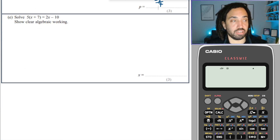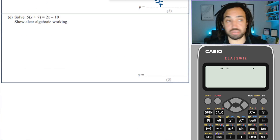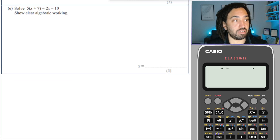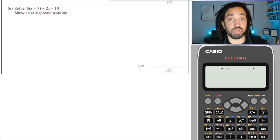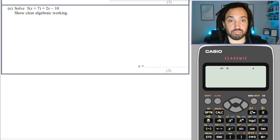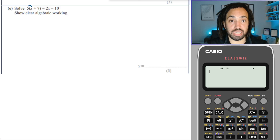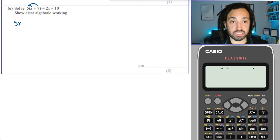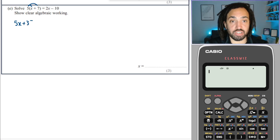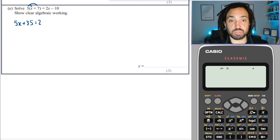Onwards and upwards and we are now looking at an equation with x's on both sides. So first things first, let's multiply out the brackets. I get 5x plus 35 is equal to 2x minus 10.